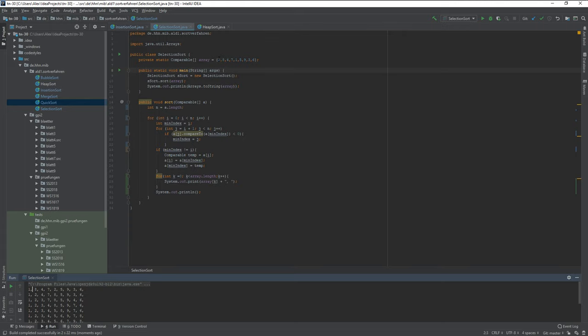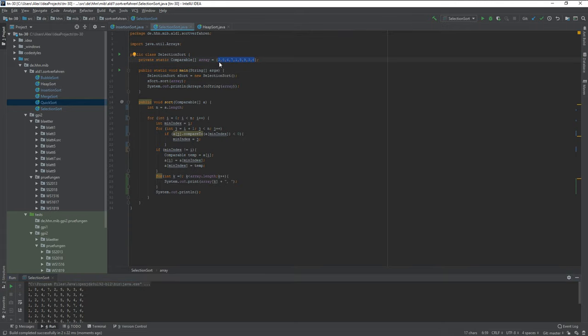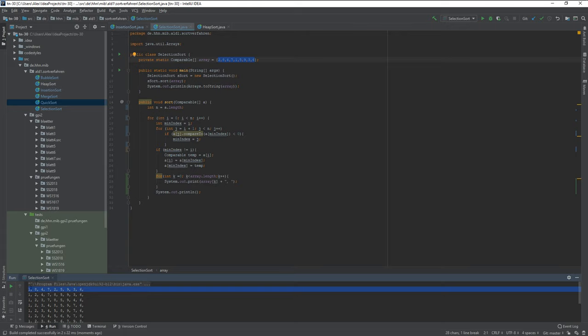So as you can see, the first array has two, eight, four, seven, whatever. But the first one that is printed out has one.